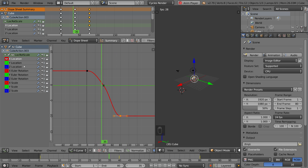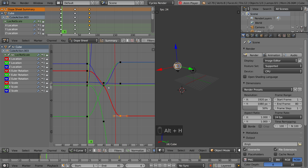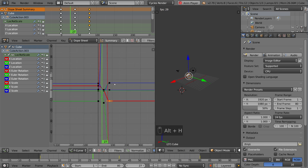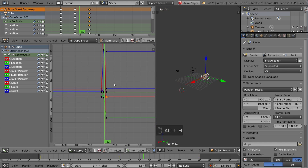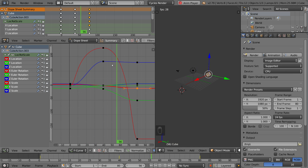If you want to reveal all the curves again, simply hit Alt-H and that will bring all the curves back. Hit Home to zoom out, and there you go.